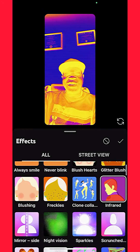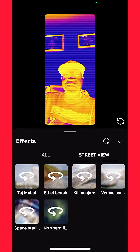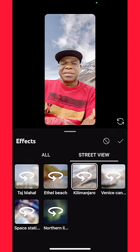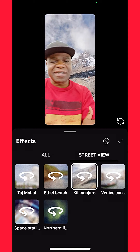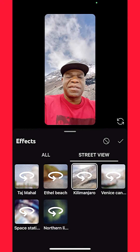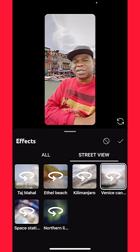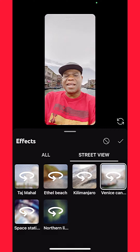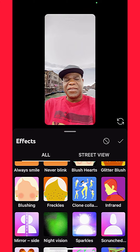You also have Street Views, and you could go to Mount Kilimanjaro. As you can see, it places you in the background. These are pretty cool — just wanted to show you guys how you could do that.